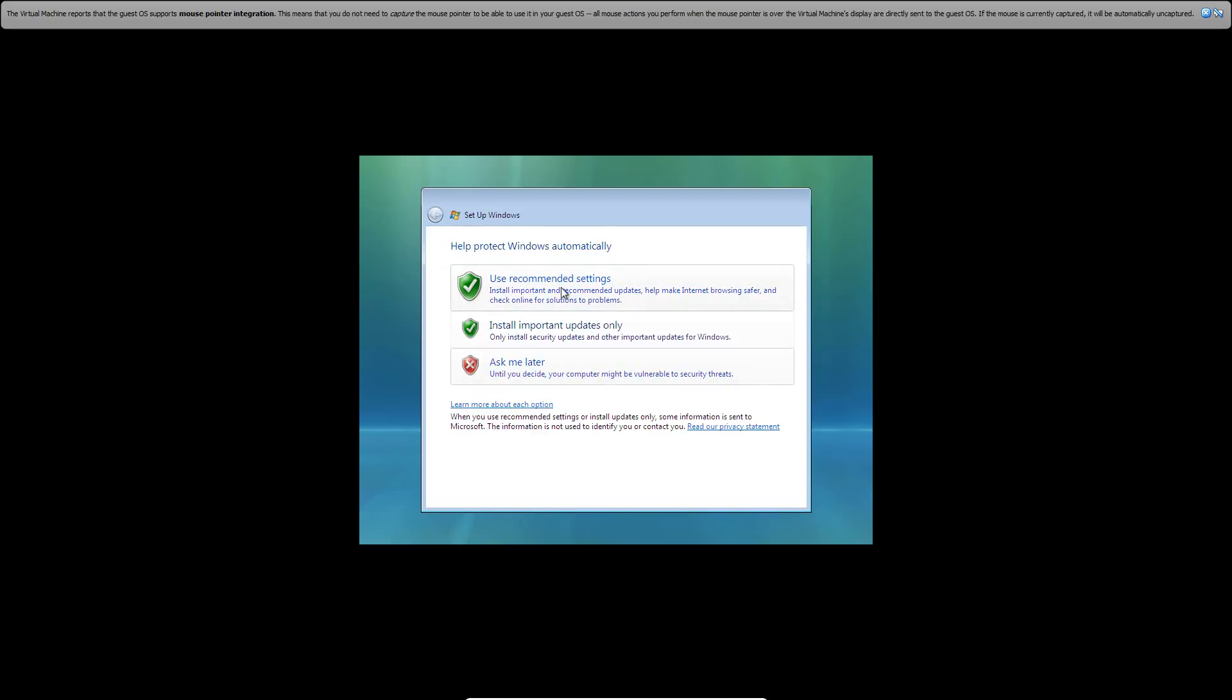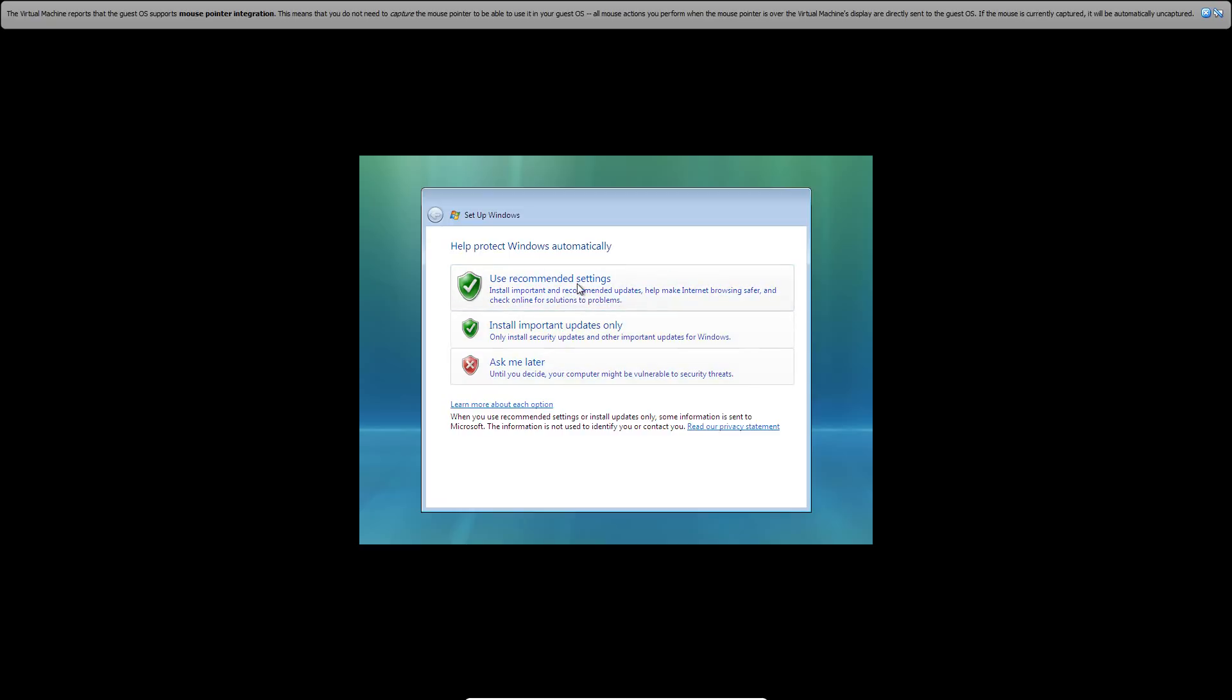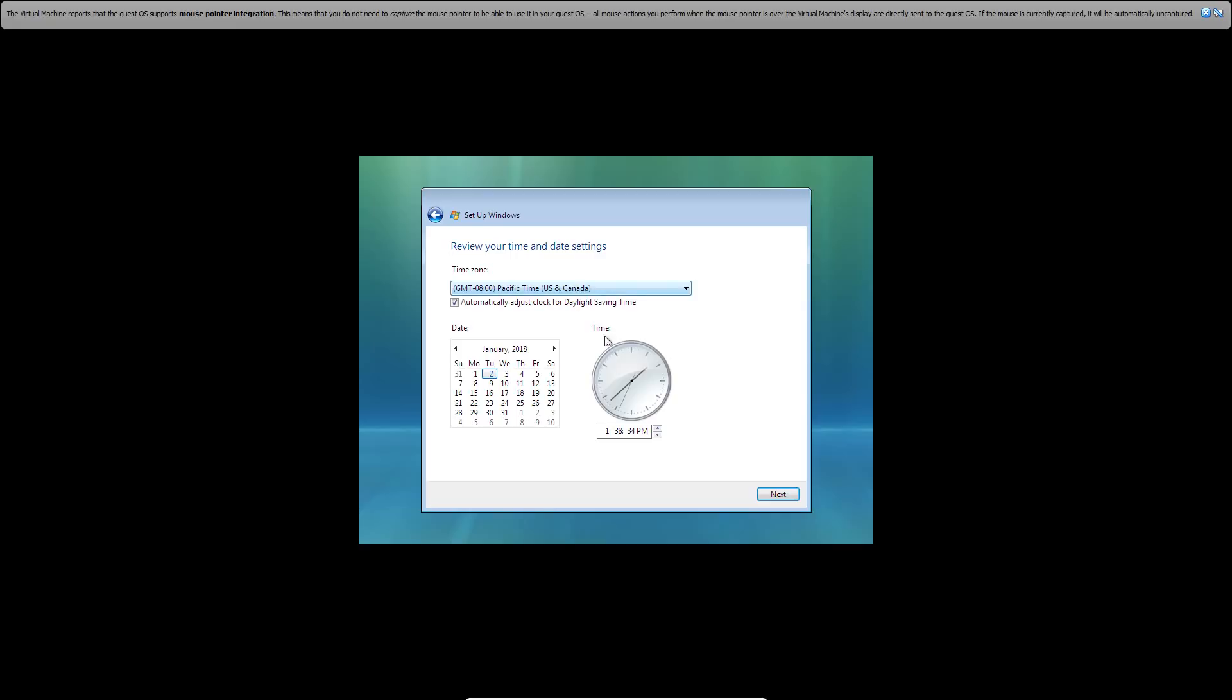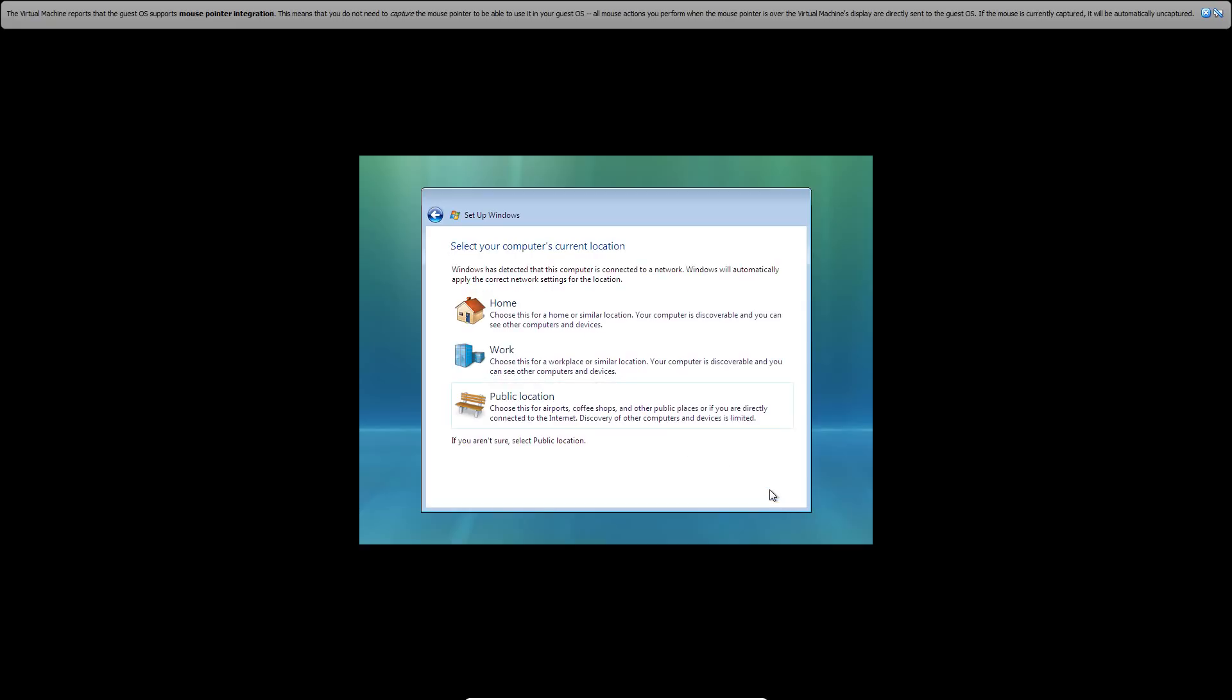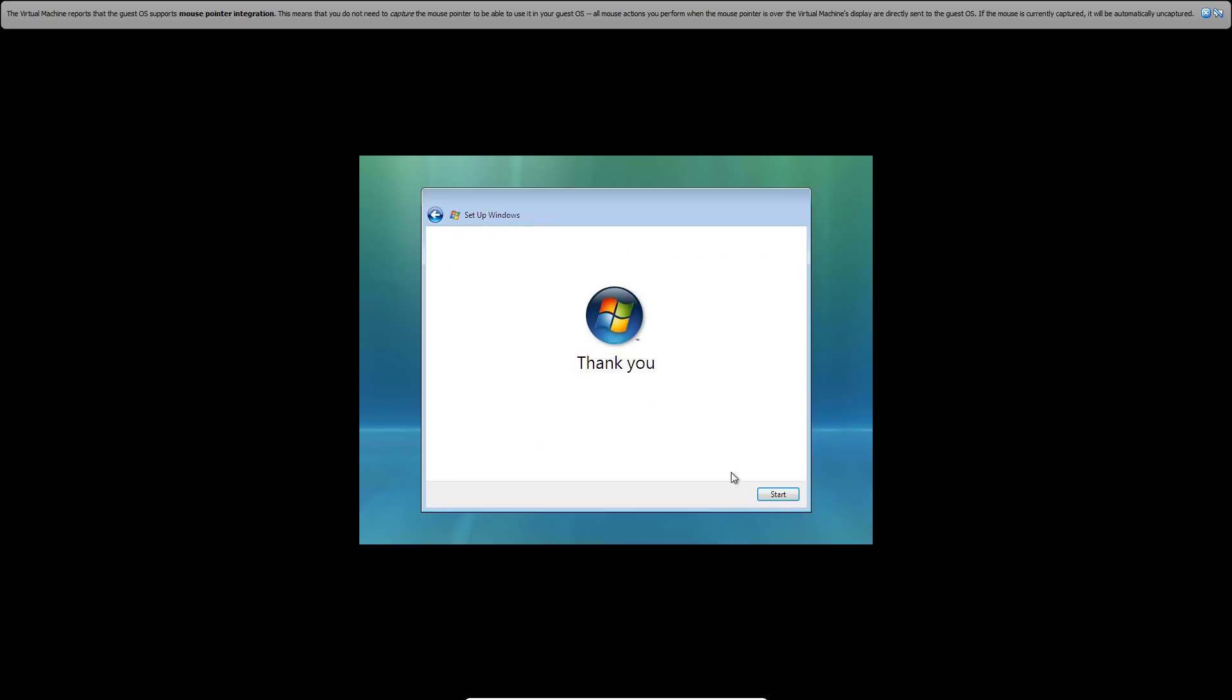Then it's going to ask you what you want to do here - if you want to use the recommended settings, install important updates only, or ask me later. We're just going to use the recommended settings. Now you're going to select your time zone. Go ahead and click next. Then it's going to ask to select your location. I'm going to assume you're probably at home. It'll say thank you. Then you can click start and you're finished setting things up. It will finally log you in here into the desktop after it does this check.